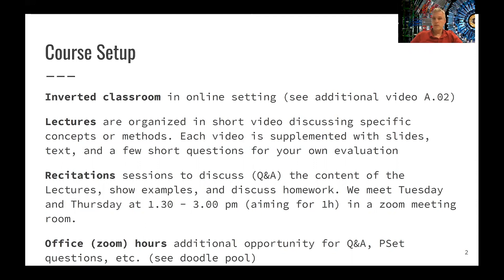In addition, there's going to be an office hour on Friday — one hour where I'm just going to be connected to a Zoom meeting. You can log in at any time and we'll discuss whatever you want to talk about. For that, there's going to be a Doodle poll which I'll post during the first class, and then we will find the best possible time for everybody involved.